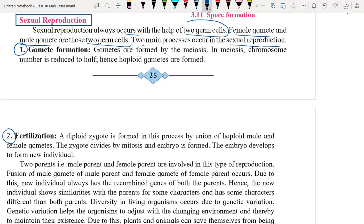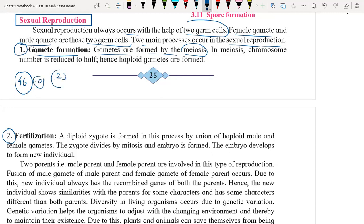The first one is gamete formation. Gametes are formed by the meiosis process. In the case of a male human being, we know human beings contain a total of 46 chromosomes and these chromosomes are present in pairs, so we can say there are 23 pairs.